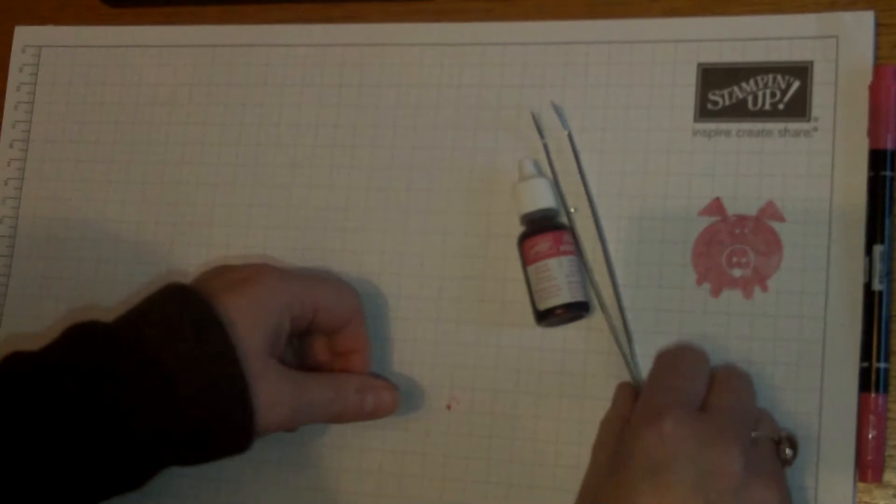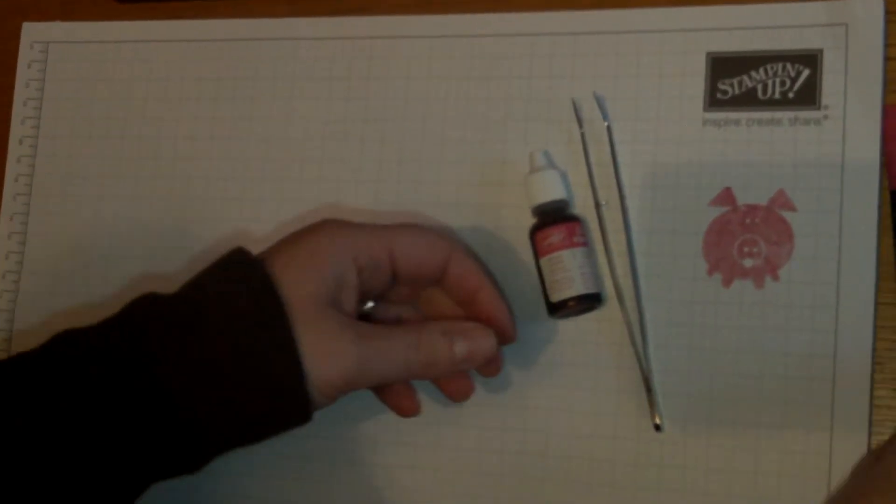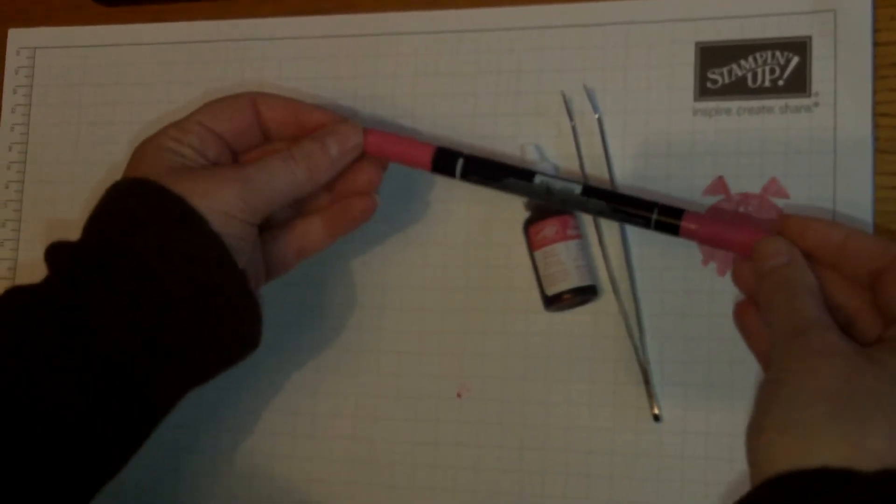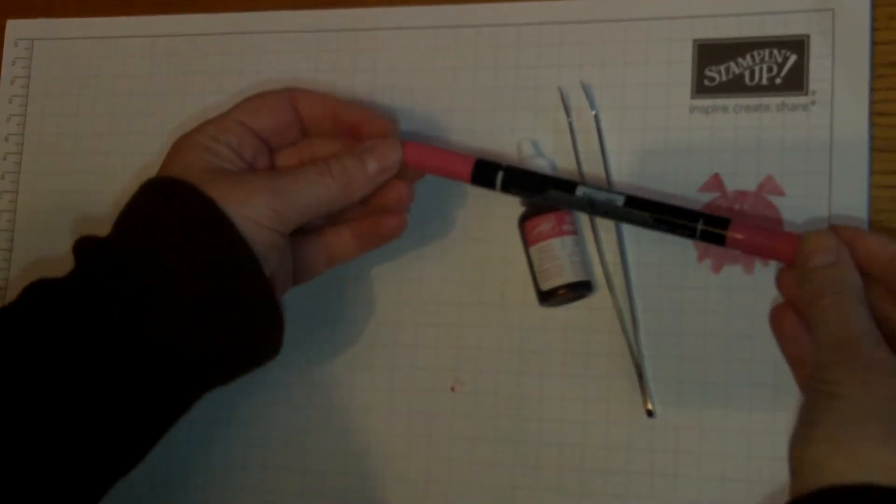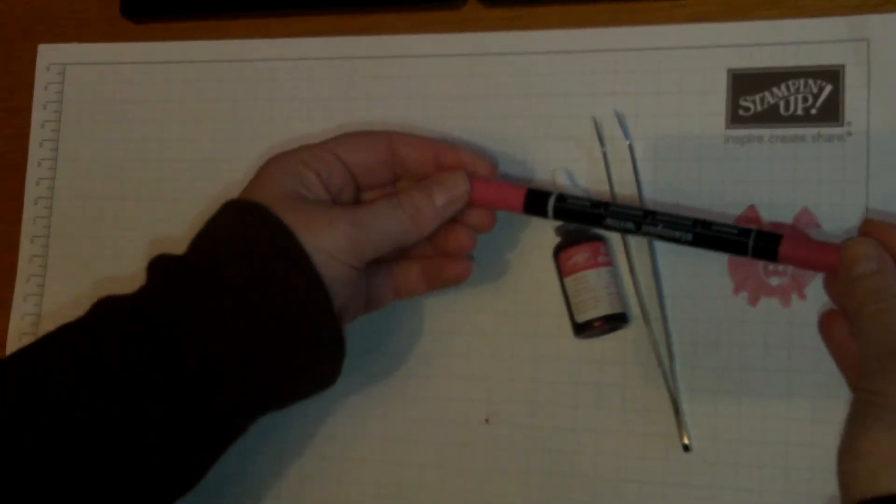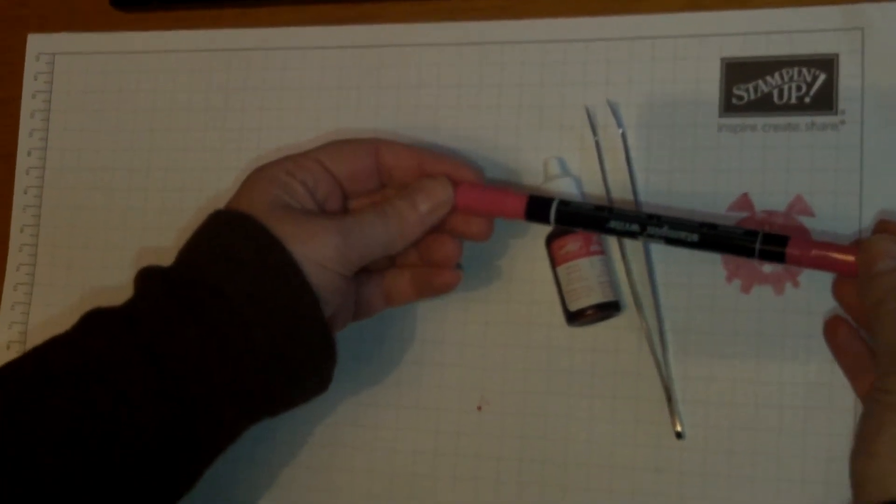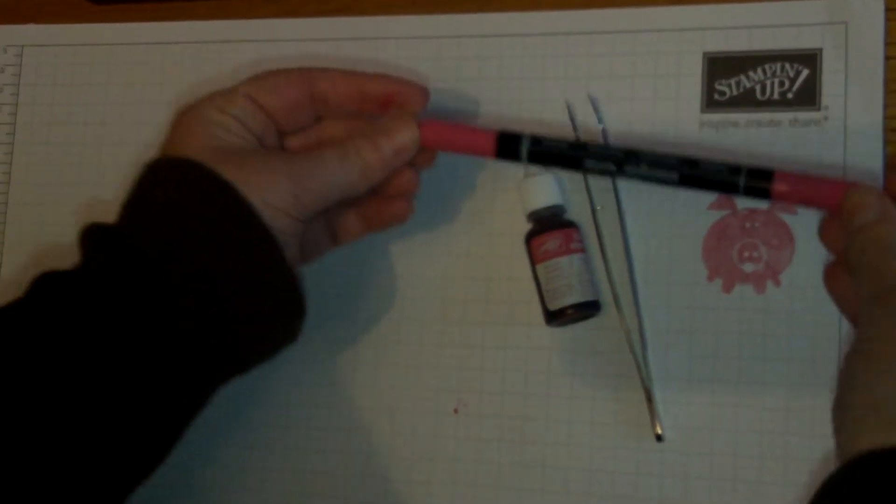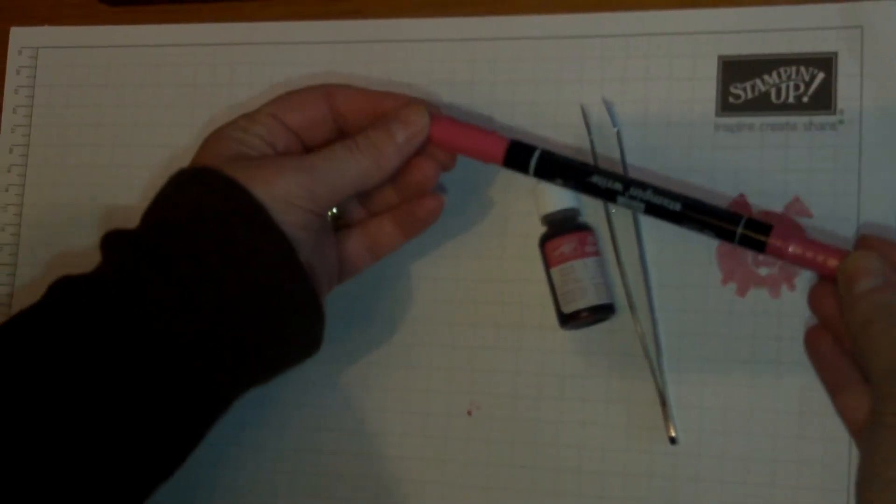I also want to show you how to refill your markers. You shouldn't ever need to buy new markers once you've purchased a set. If you can buy them in the holder, that's the best way because it will store them horizontally for you.